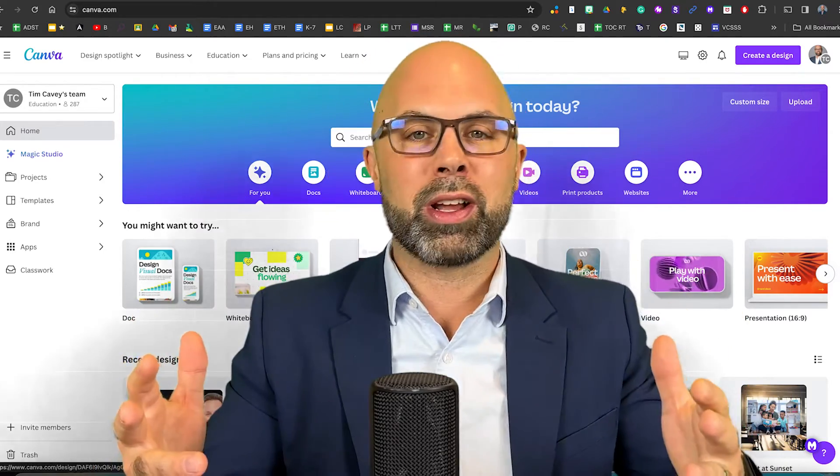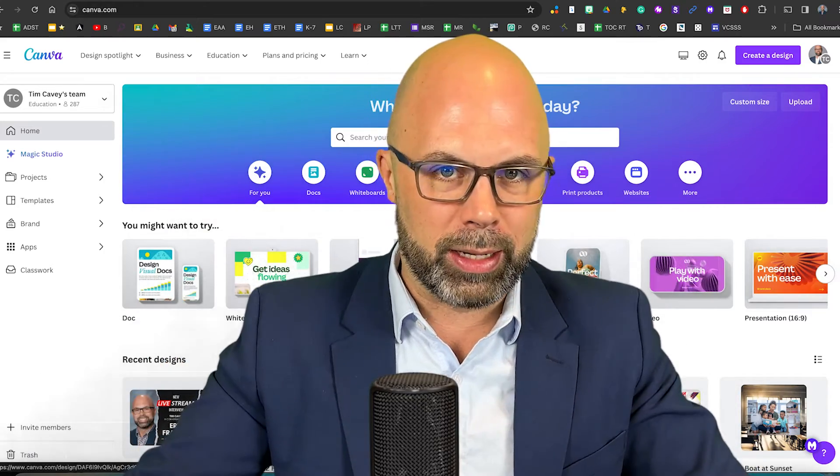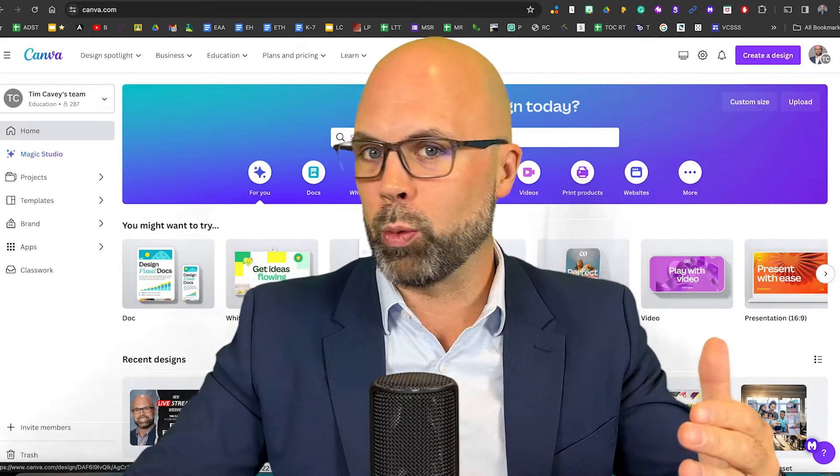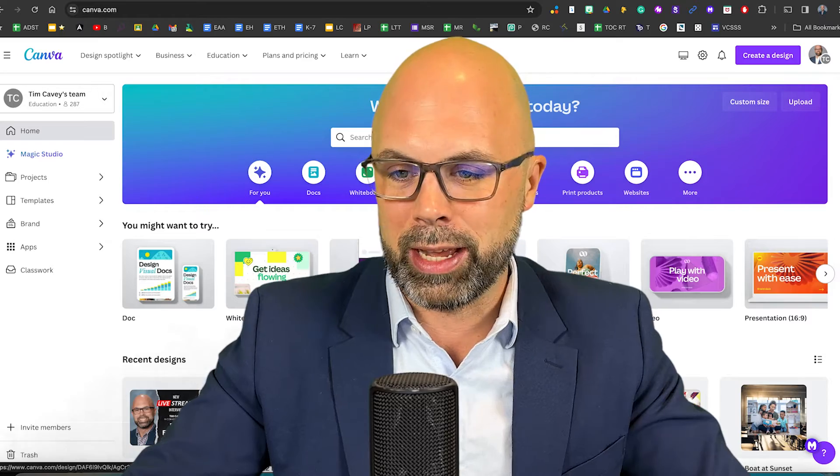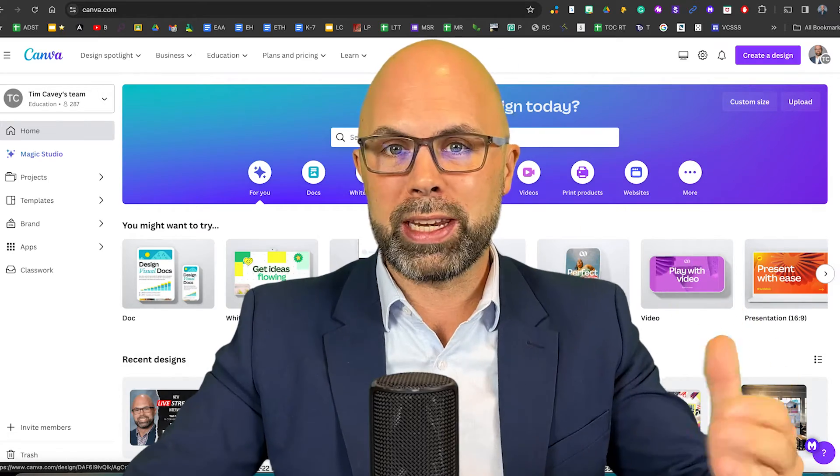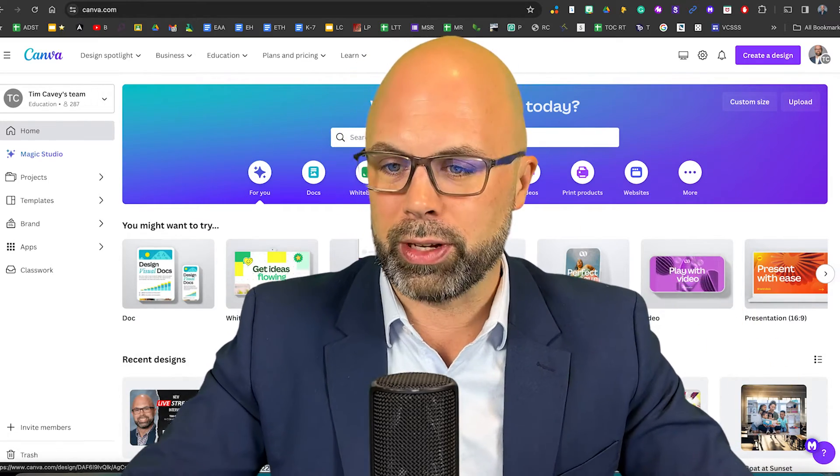First step is to log in to canva.com. Again, you're going to want to log in using your Canva for Education account. From here, we need to create a canvas.